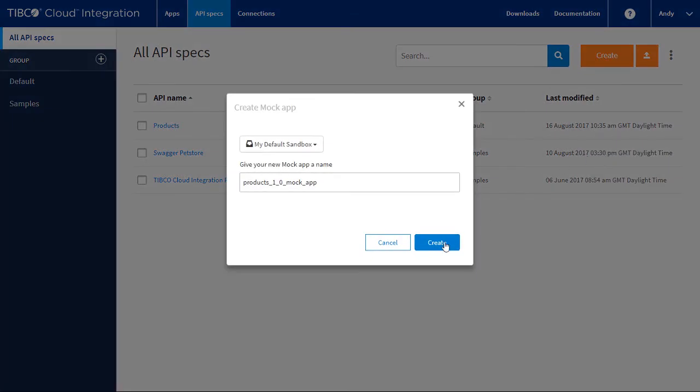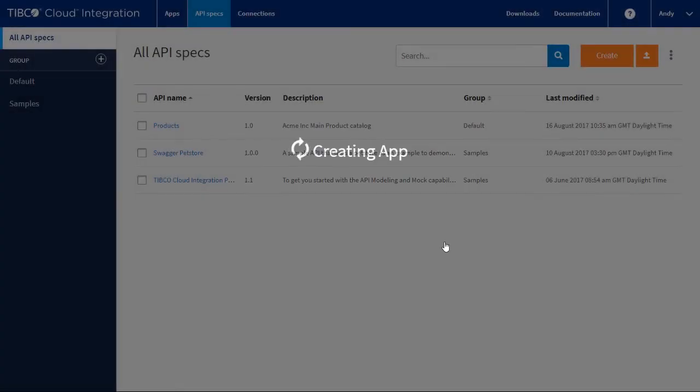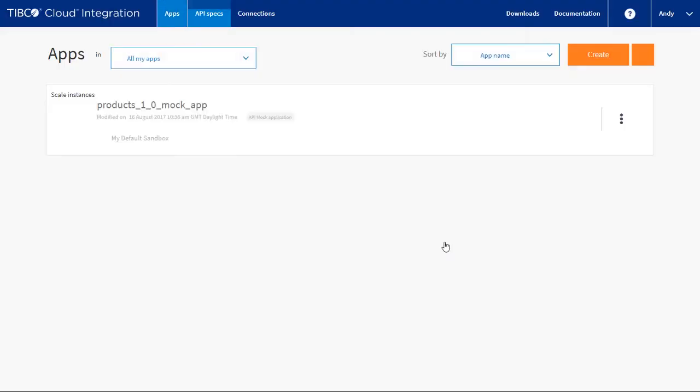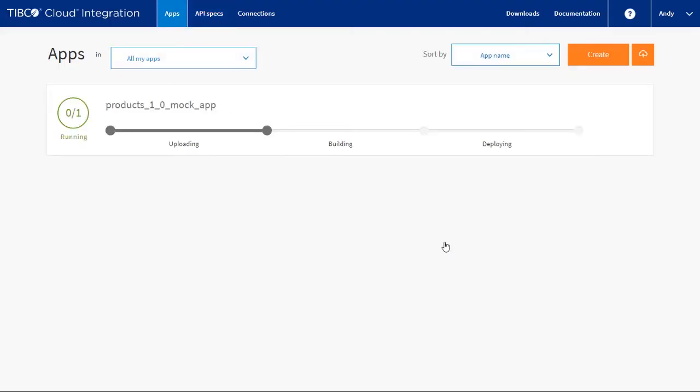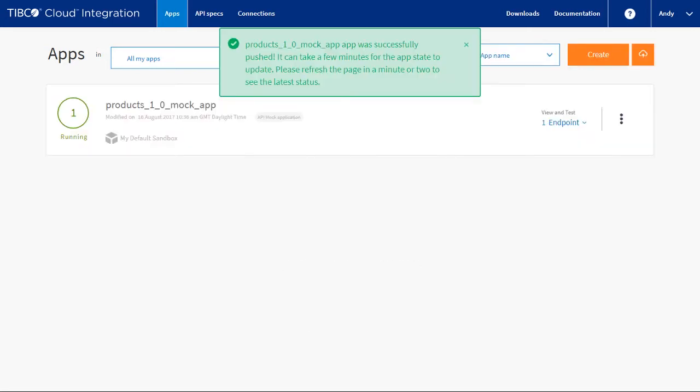Check you are happy with the mock app name and then press create. This will generate and deploy the mock application. Once the app is built and running, we could call this API. But first, we want to add response values for the string responses.